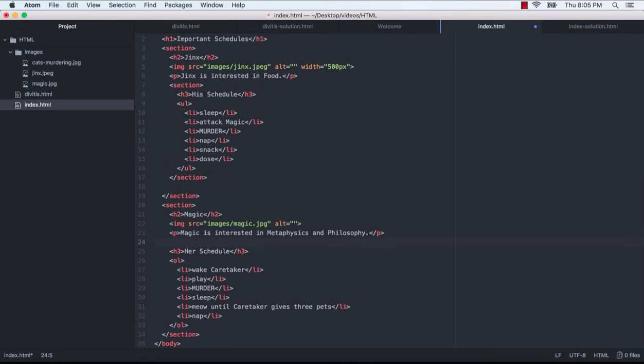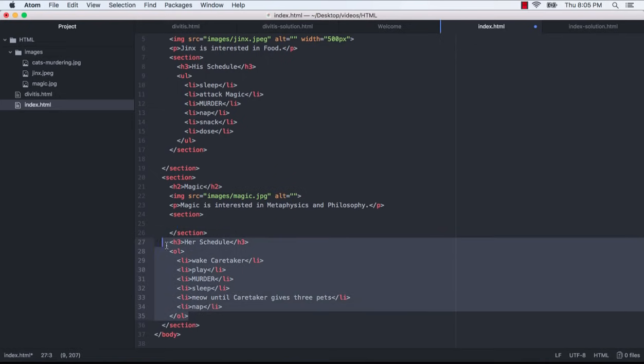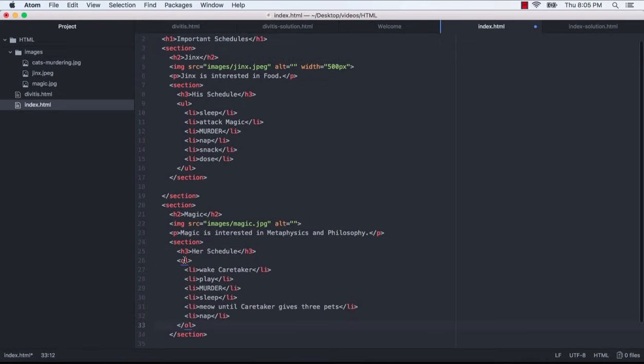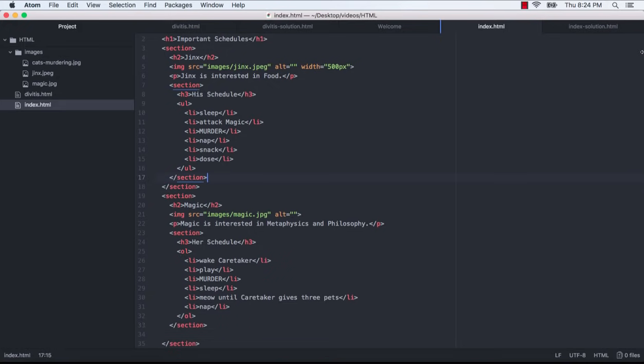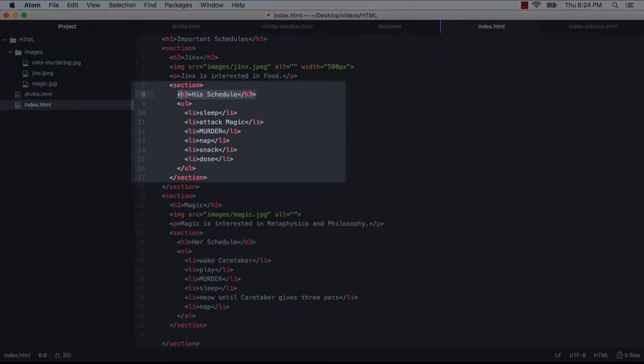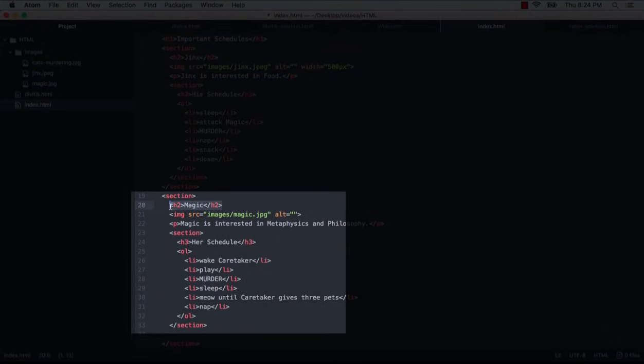And I'll do the same thing within the Magic section of the page. Notice how we are going from an h3 to an h2. Isn't this an example of heading skipping, which we already know should be avoided? Well, from an accessibility standpoint, this is fine since this h3 is the last heading in its section tag, and this h2 is the first heading in its section tag.